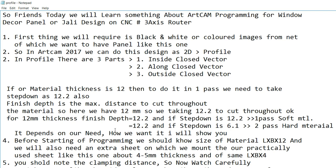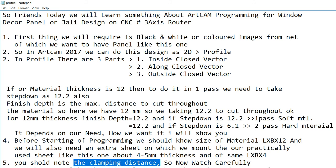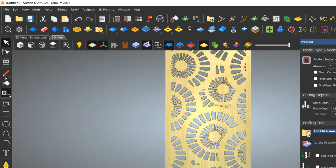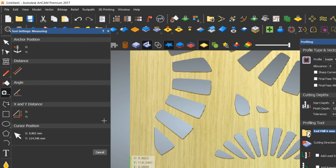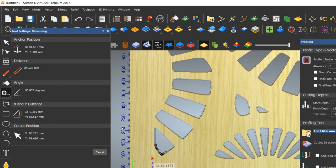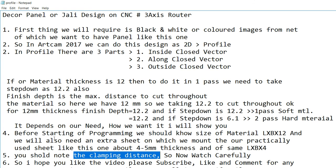One more important thing is the clamping distance. Here is a measuring tape — you measure from here to here. This distance is 71mm. Always make measurements in mm. Here is also 85mm. Always measure your clamping distances in mm before setting up the program.